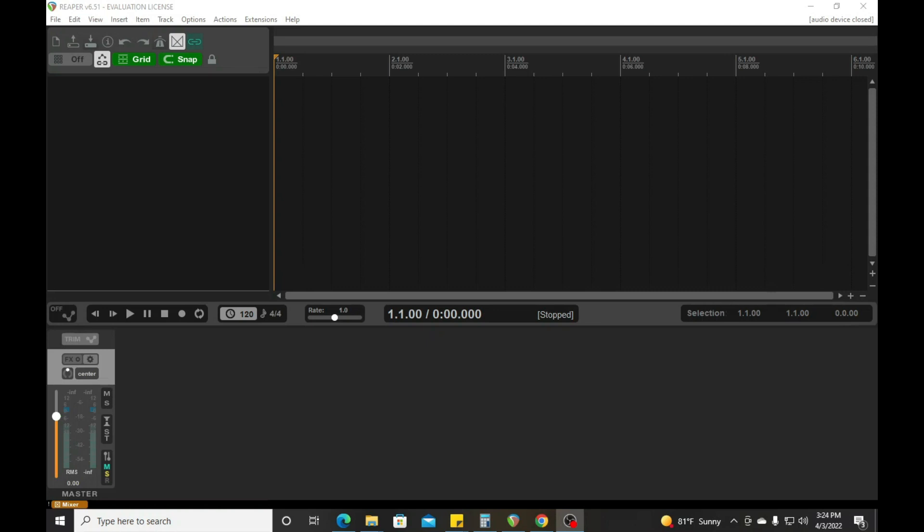Now you can set up a template for mixing, for editing, for a podcast — so you don't have to keep uploading the same tracks and the same effects all the time. Set yourself up a template and I'm going to show you how to do it. It's very simple and quick.